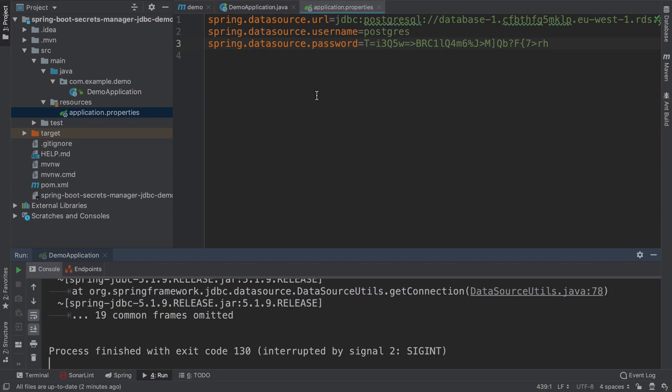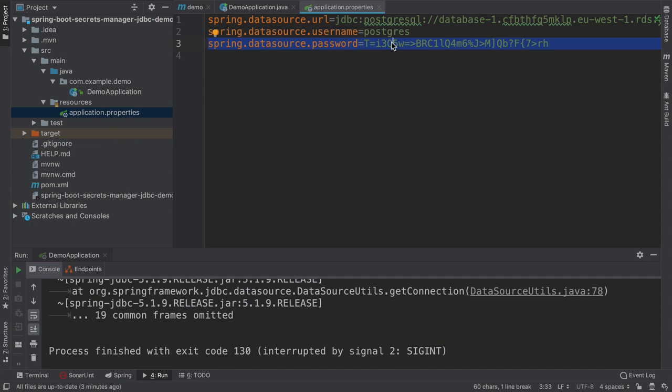Since the password changes in the database automatically, we also want our application to react automatically to it so that it is able to obtain the new password without any changes in our code or in the infrastructure. There was this code snippet in the secrets manager how to obtain the password through the API. We don't really want to have this kind of code ideally, at least in the applications, way too low level. And we would have to somehow hook it up before the spring data source is created. So we will have to opt out from the spring boot auto configuration, probably. And fortunately, there is a better way to do it.